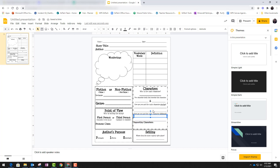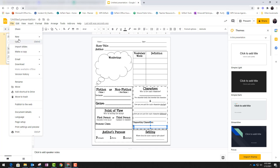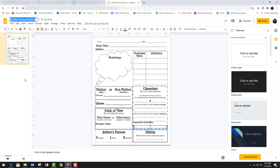Now that I've added my text boxes I'm going to go through and click on all of the blank spaces to make sure I've put a text box into each space. Now I'm ready to save my file. I use the file menu and go down and click rename. I'm going to give my file a name that I will remember later so that I can assign this to my students in Canvas easily.